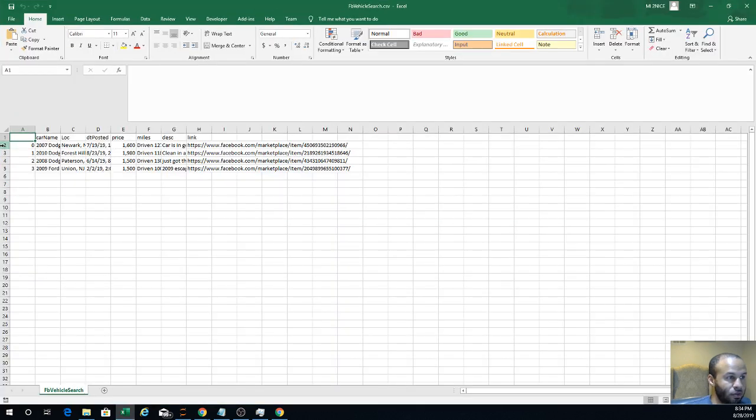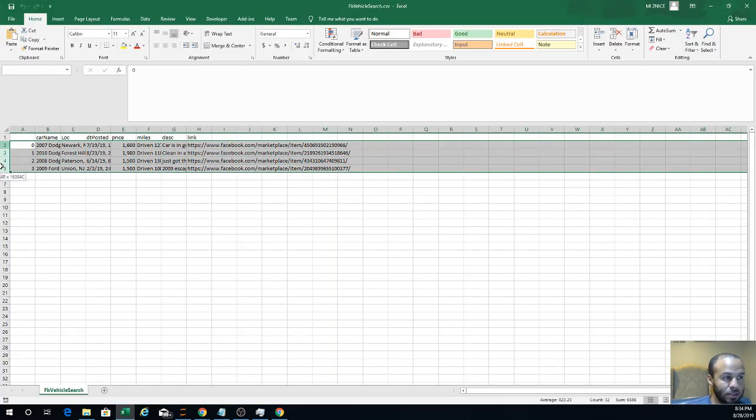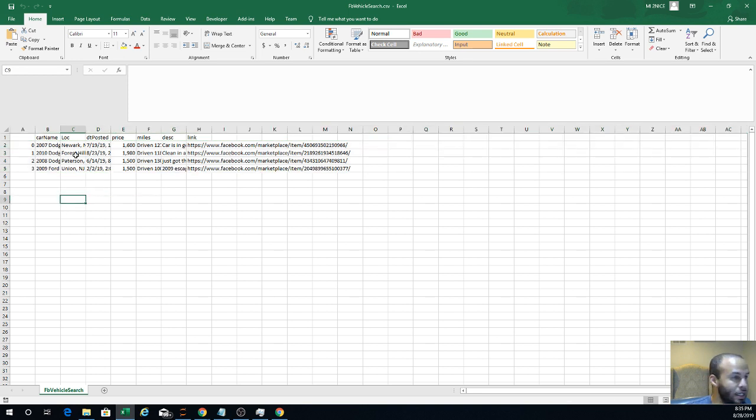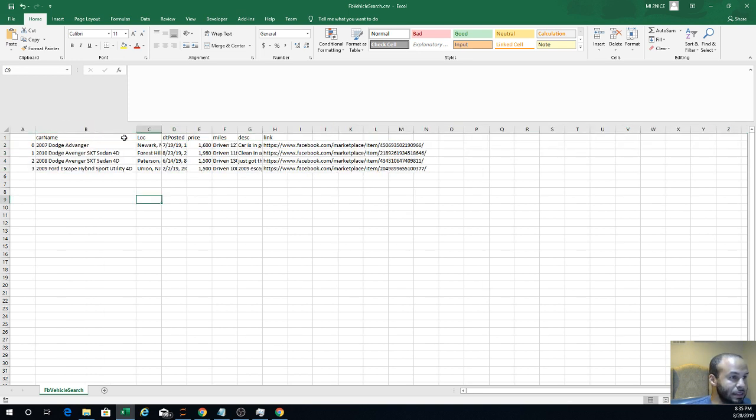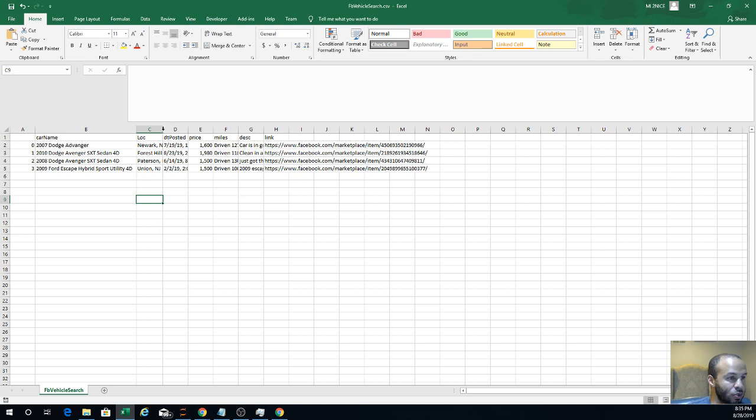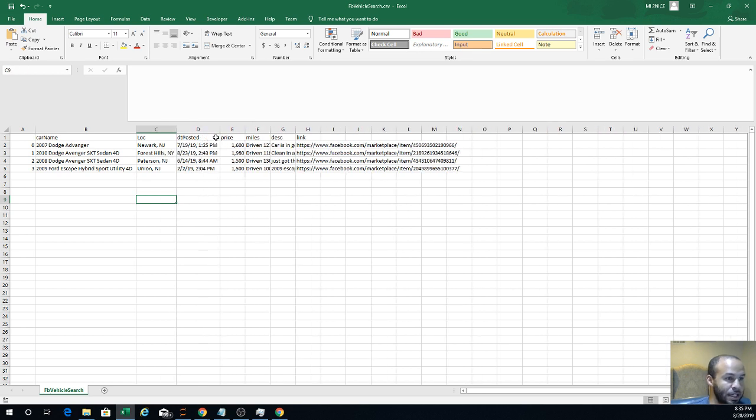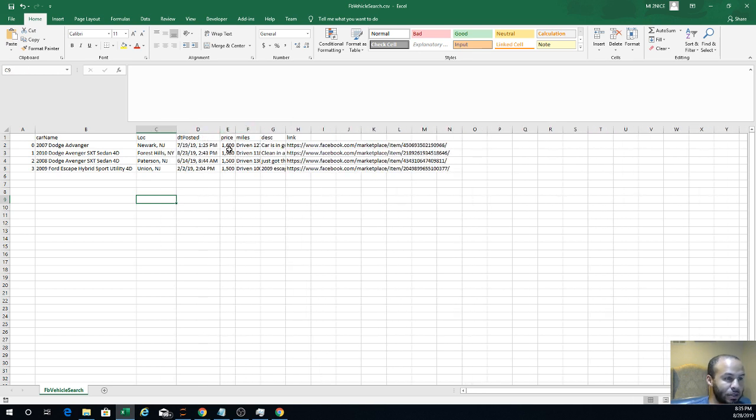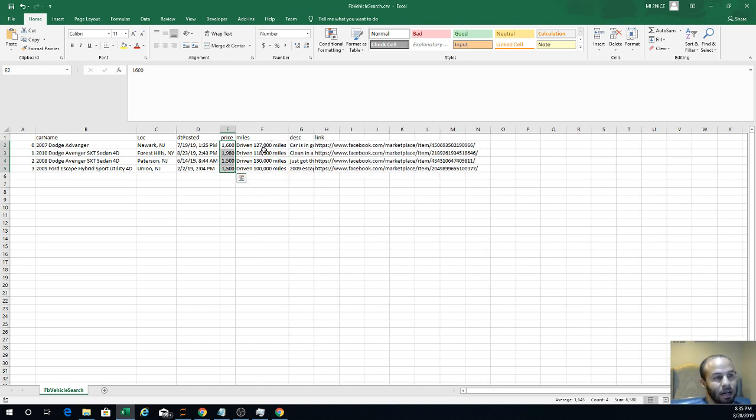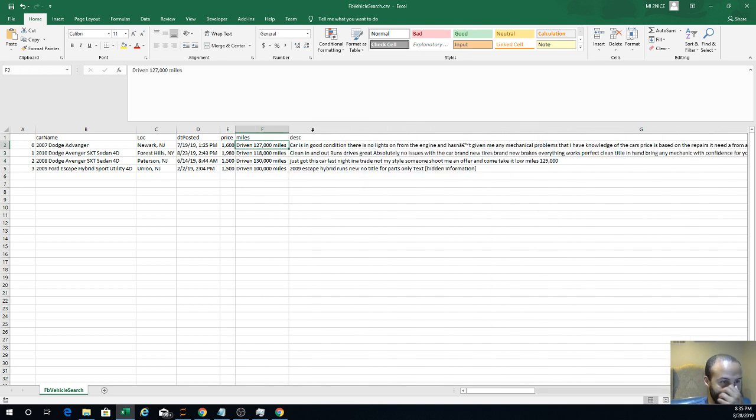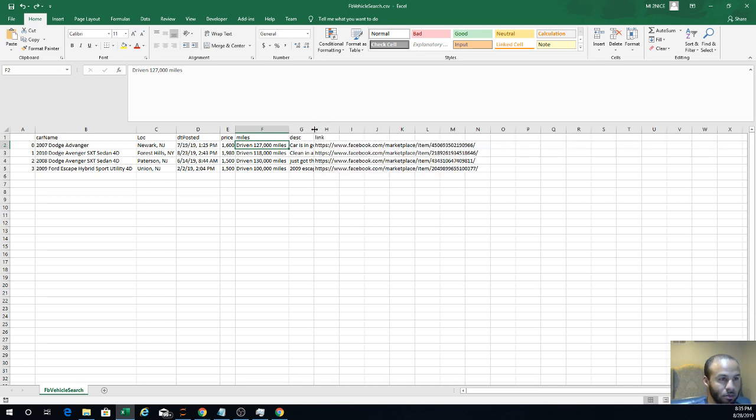Very cool. So I have four vehicles here that I just extracted. Here's the vehicle name, here's the vehicle's location, here's the date that it was posted, the price that they're requesting, how many miles they have, and then the description.